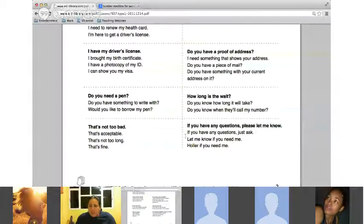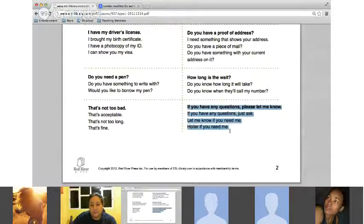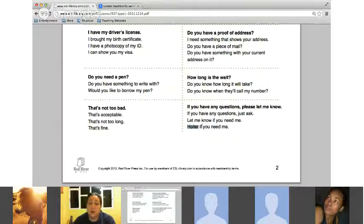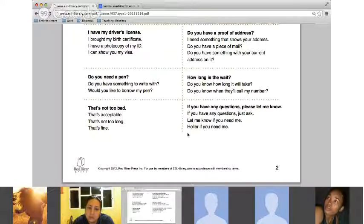Igor, please read our last list of lines. 'If you have any questions, please let me know.' 'If you have any questions, just ask.' 'Let me know if you need me.' 'Holler if you need me.' Holler really means to yell — that's the actual meaning — but you're meaning to call out, ask for help if you need it. If you don't know the name of the person, you can always say miss or mister, and that's just fine.